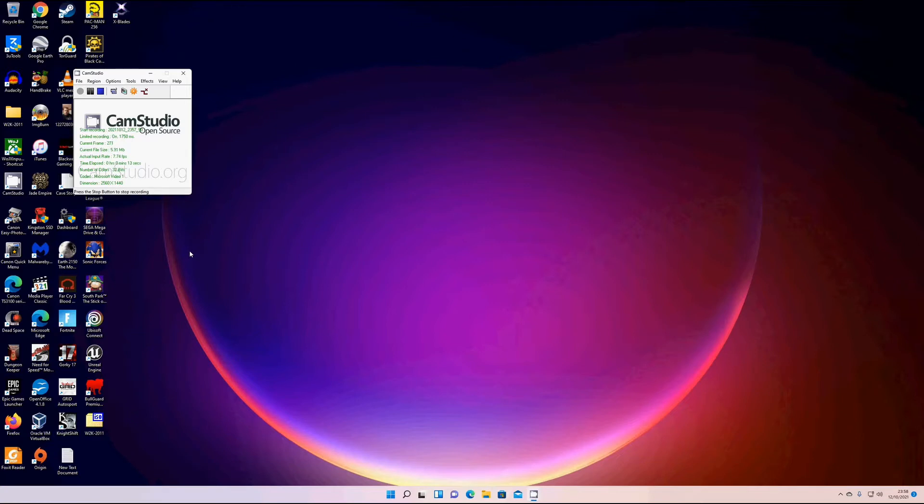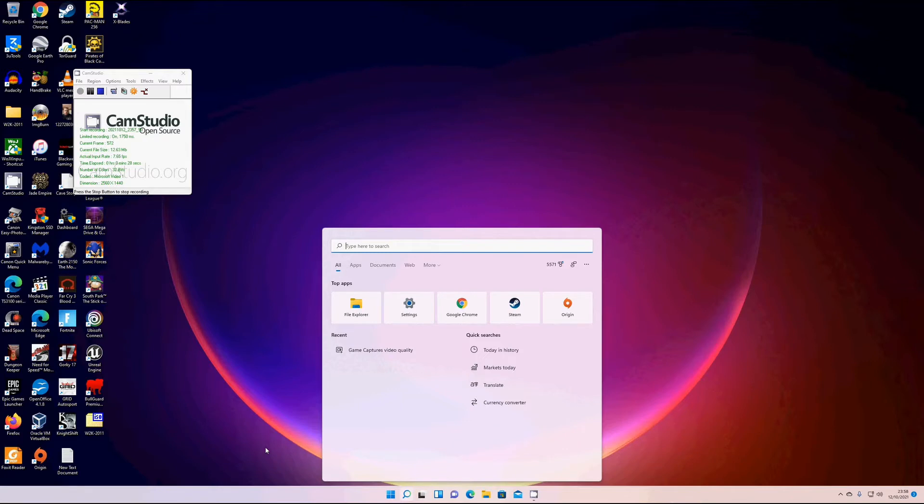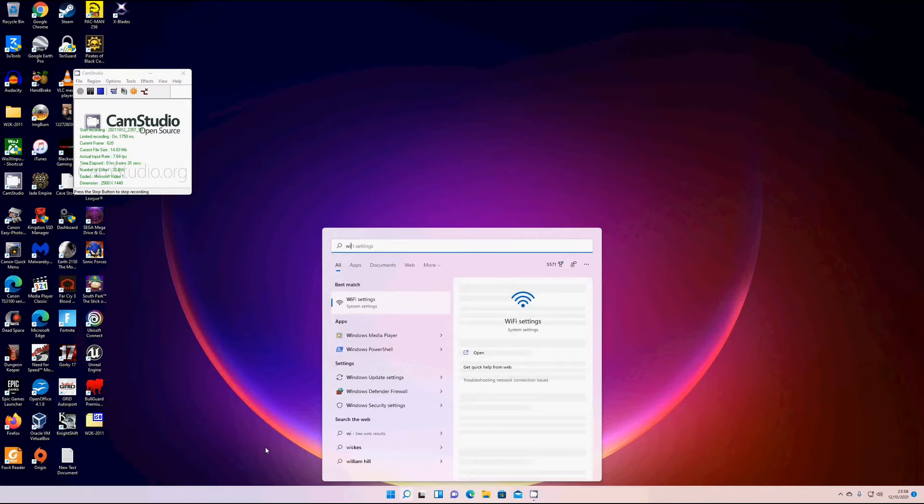First, open up your search box. The search icon looks like this, which is left click. Then where it says type here to search, type in Windows Media Player.